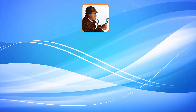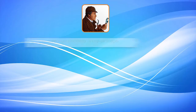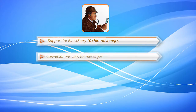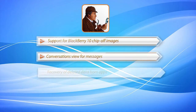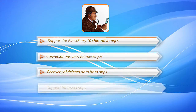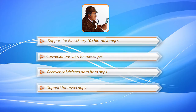In the new version, investigators can import and parse BlackBerry chip-off images, examine messages in a new and convenient mode, recover deleted user data from applications, and track user travel and booking history.